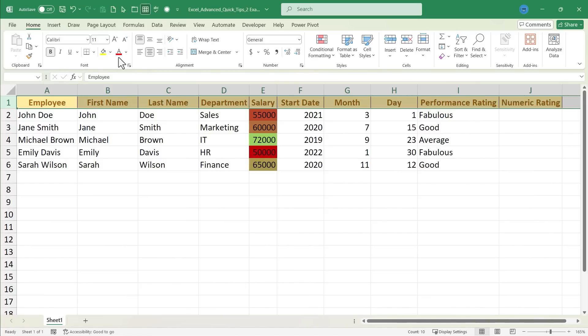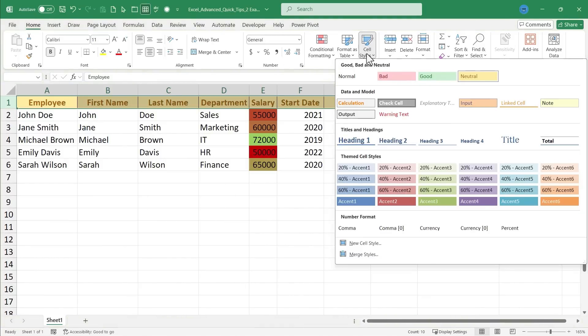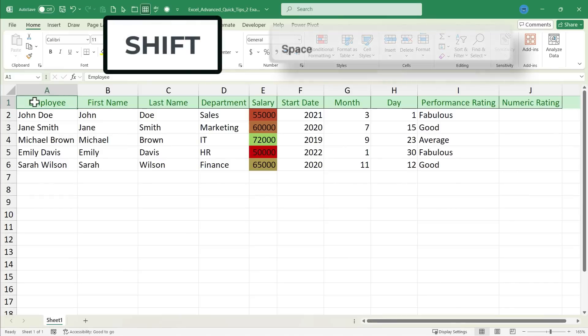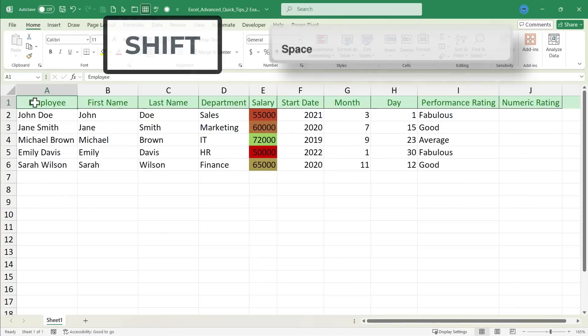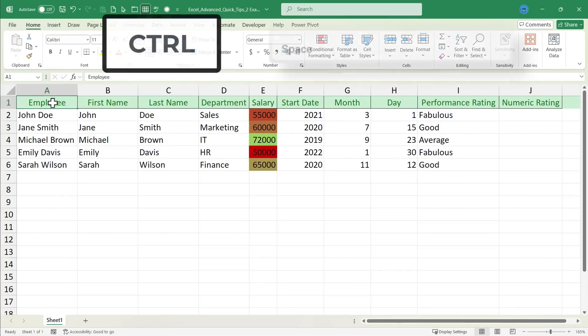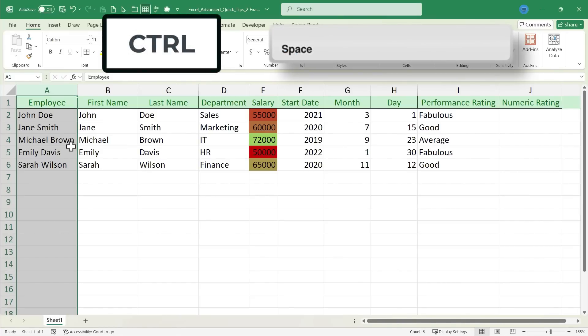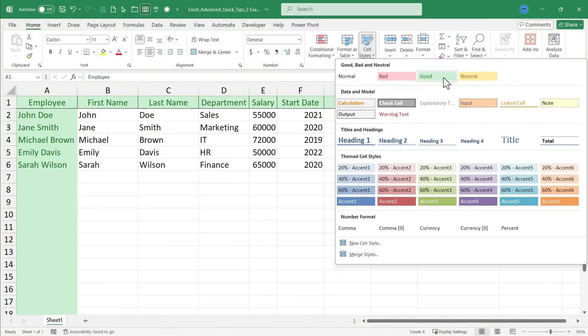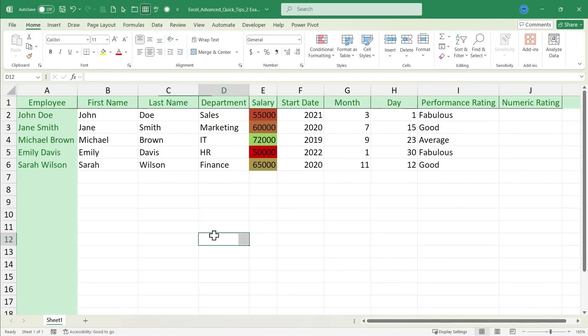And now, I can click on cell styles, for example, to change the background color. So, Shift space will select and highlight the entire row, while Ctrl space will select an entire column, and I could similarly change its color as well.